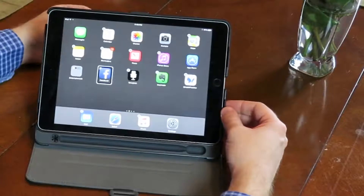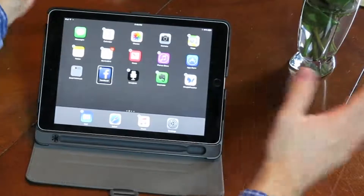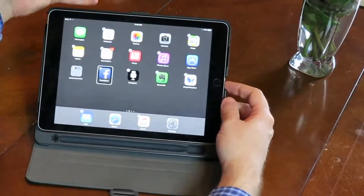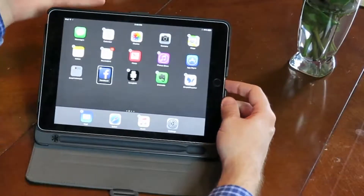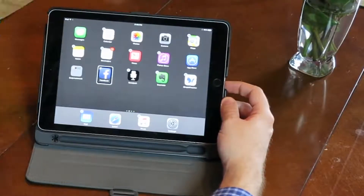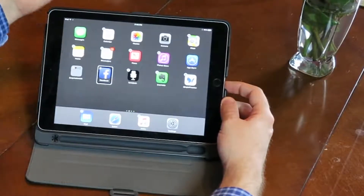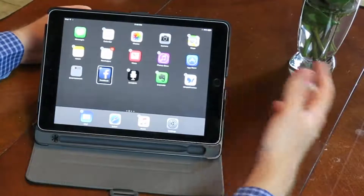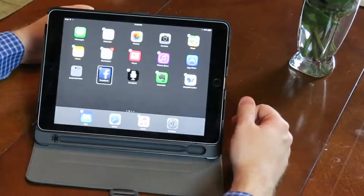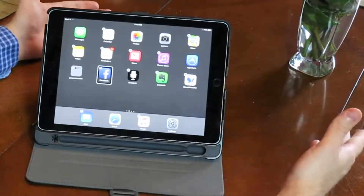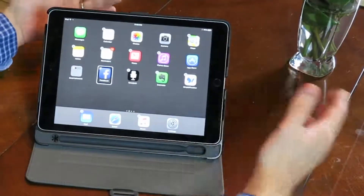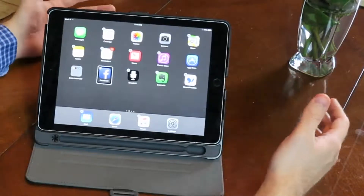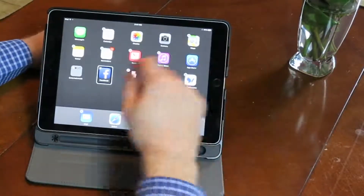Today we're going to talk about the double tap and long press. This is a pretty simple one and it's familiar if you've ever used the iPad, because a long press will get you certain things inside of iOS. For example, on the home screen a long press would help you delete apps or move them around. Well, the double tap and long press in VoiceOver is the same thing.